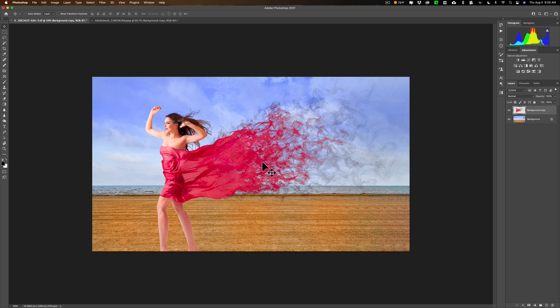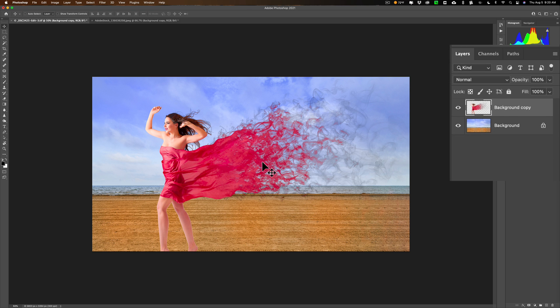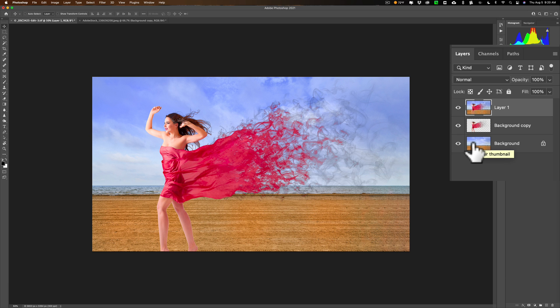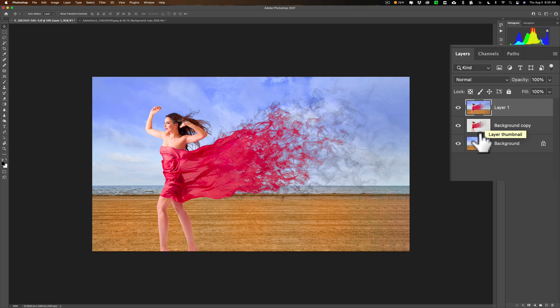Except it still doesn't look real. But I don't know. Let's see what we could do to make it a little better. What we'll do is I'm going to put a stamp layer on top of these two layers. To do that, on my Mac, I'm hitting Shift-Option-Command-E. On a PC, it's Shift-Alt-Control-E. Now I have this stamped layer at the top. It's basically these two layers joined together at the top.